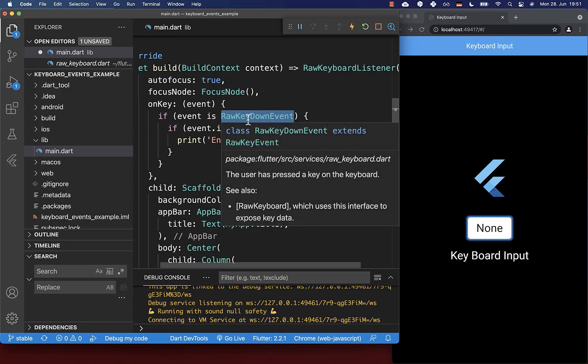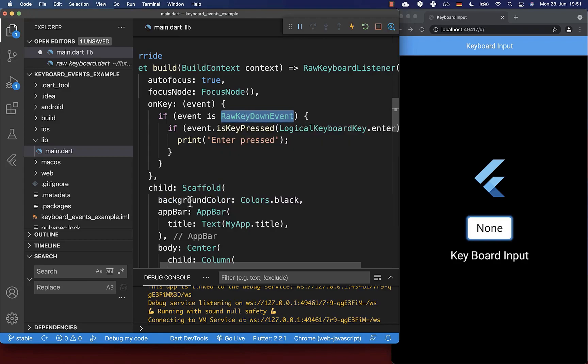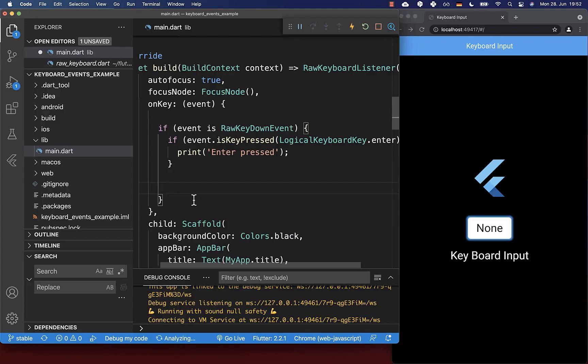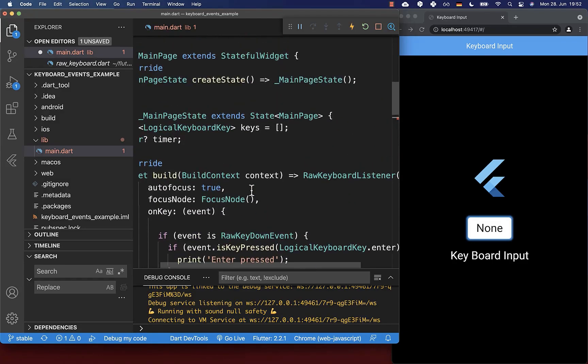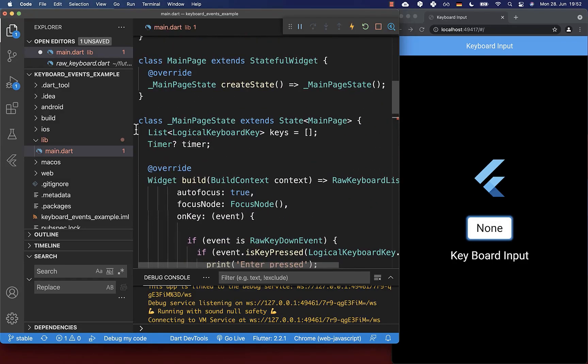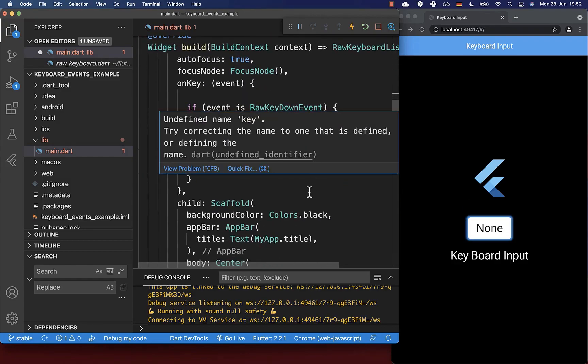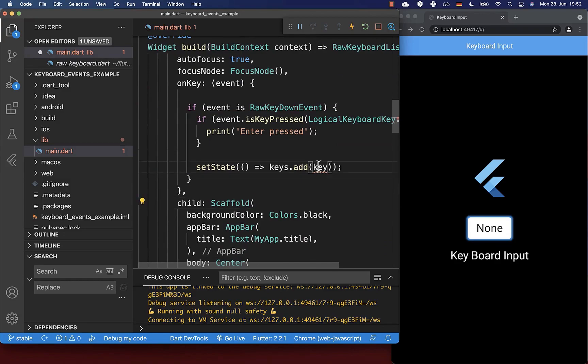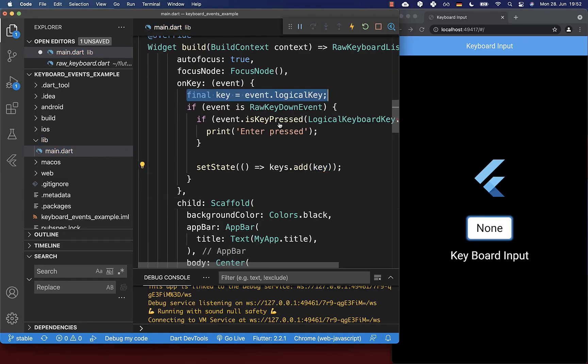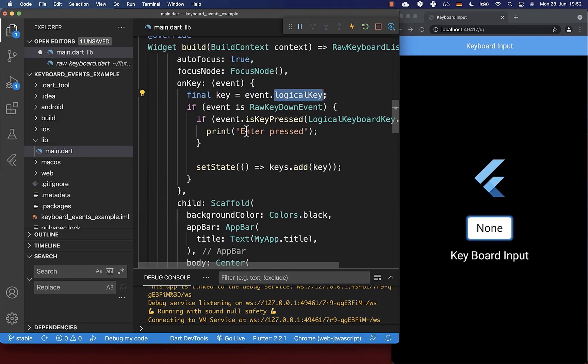In case we press our key down, we want to add our key to a list. Therefore, I have added here at the top a list of logical keyboard keys, and inside we put the key on which we have pressed. To get this key, you can simply call event.logicalKey, and this is then the key on which we have pressed.